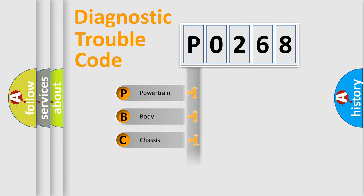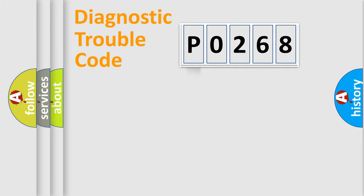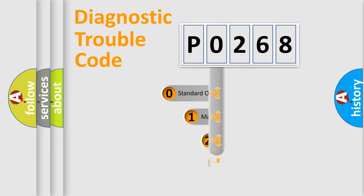We divide the electric system of automobile into four basic units: Powertrain, Body, Chassis, and Network. This distribution is defined in the first character code.